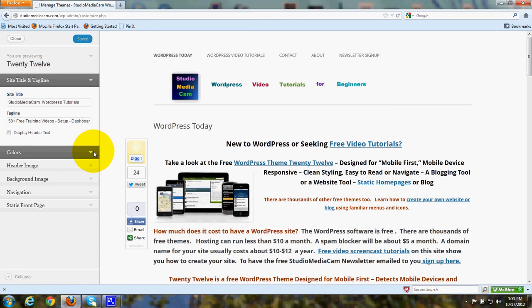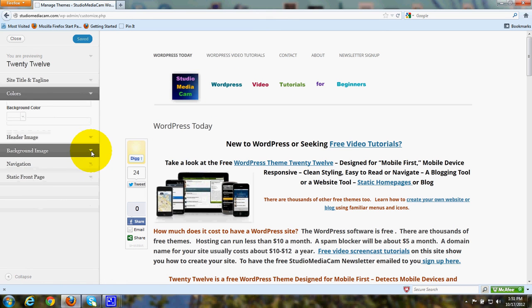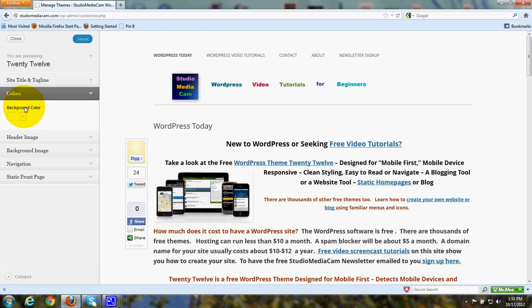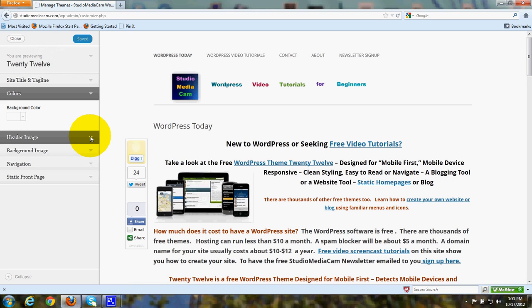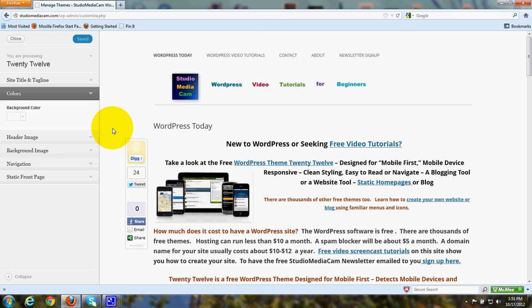Under Colors, this is where you can choose a background color for your website. A lot of people these days are keeping the background white so that it's easy to read, easy to see on a smartphone, and easy for any size screen, whether it's small or large.